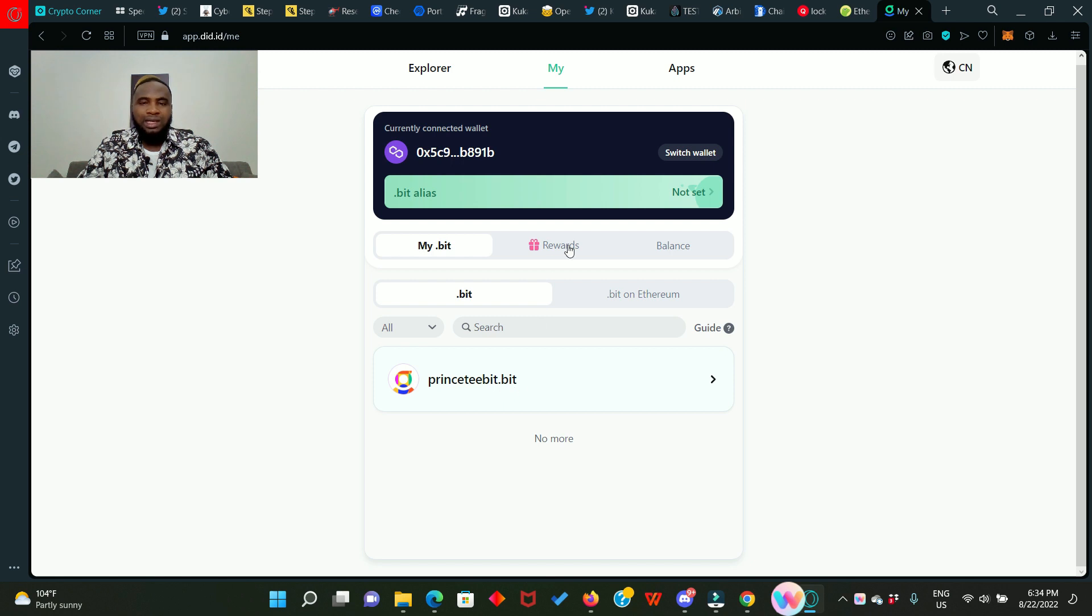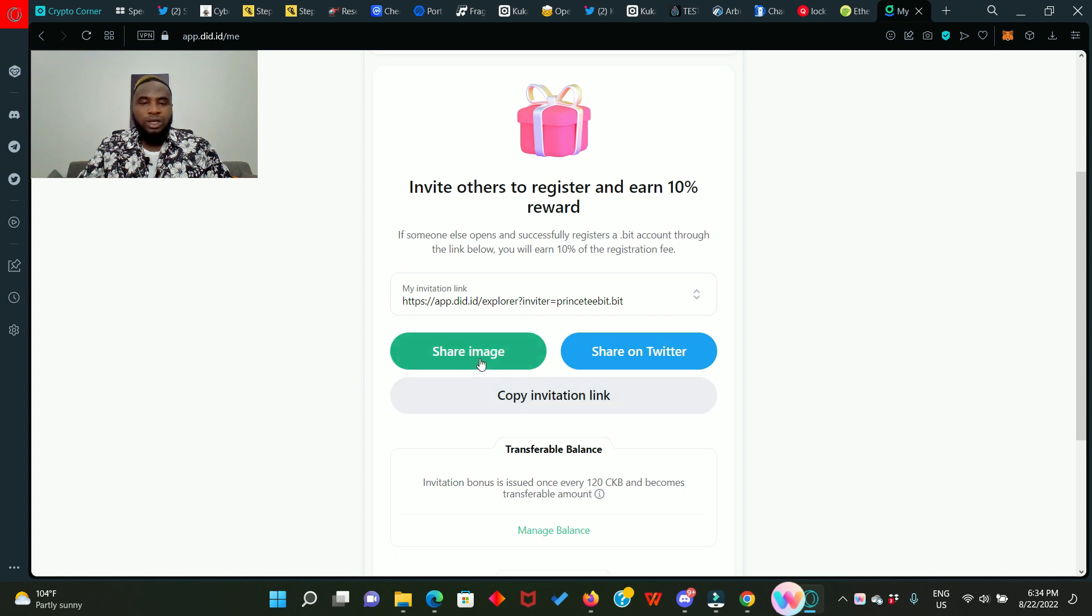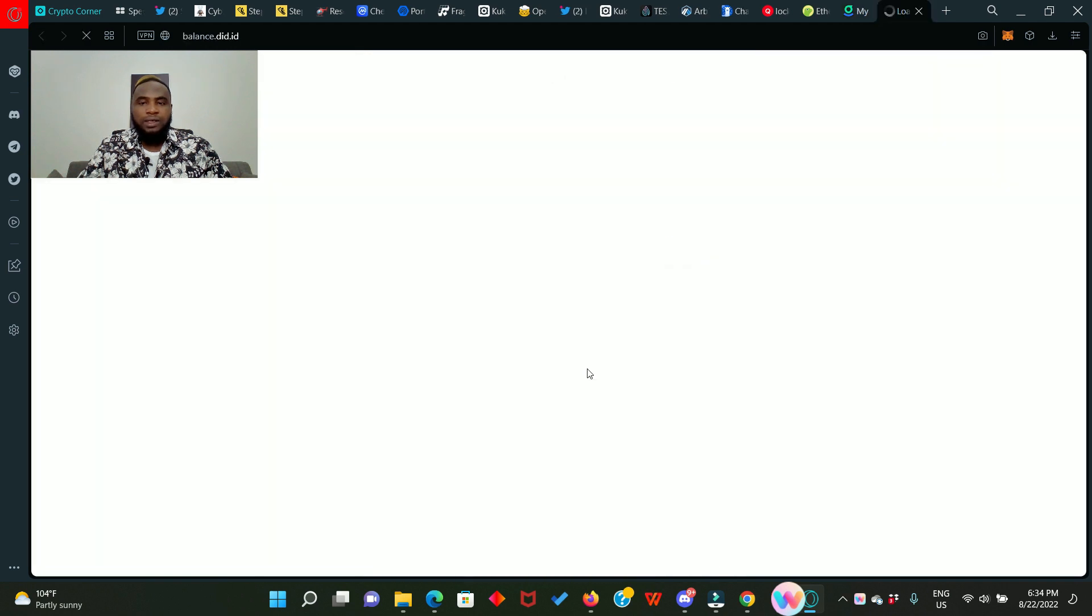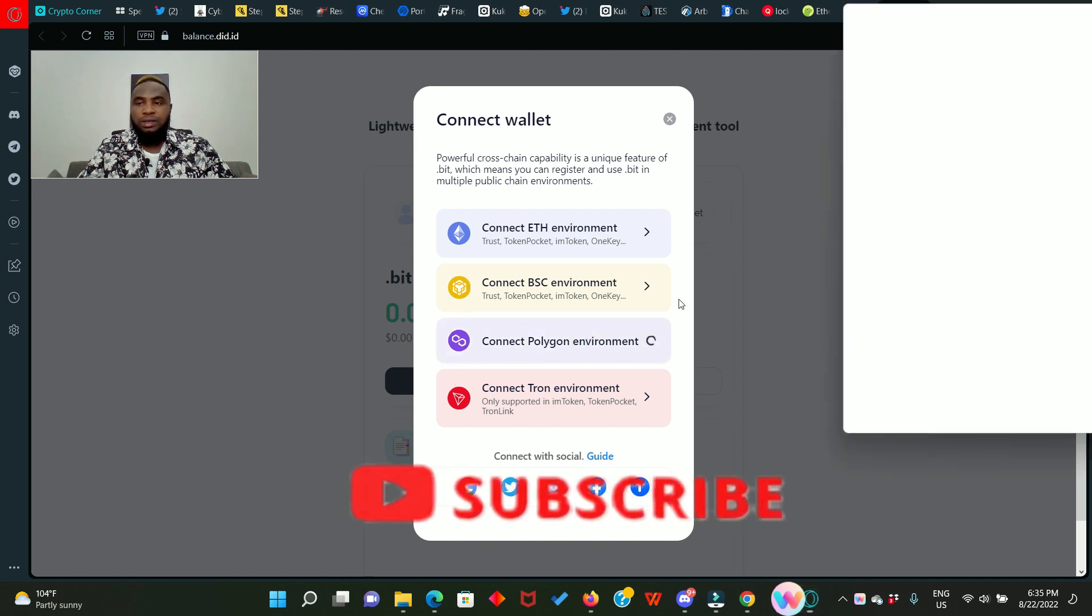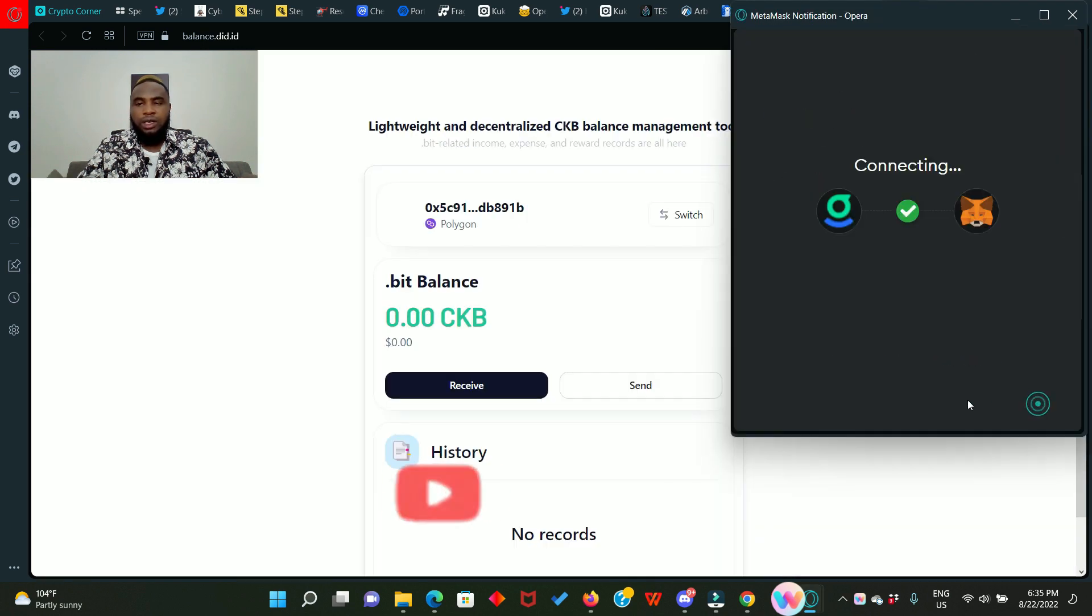Also, then click on rewards. You'll be able to see your invitation link. Copy it and share it out there. You can share on twitter. You can also share the image to people. Then click on balance. It brings us to another page where you need to connect your polygon environment wallet as well.